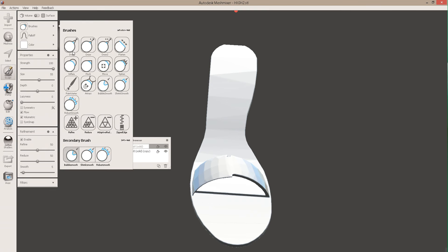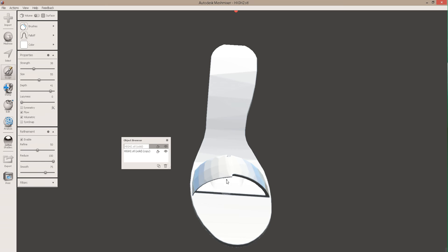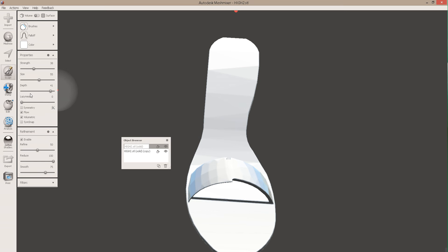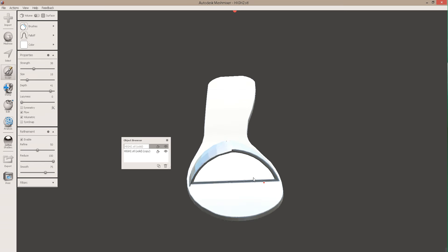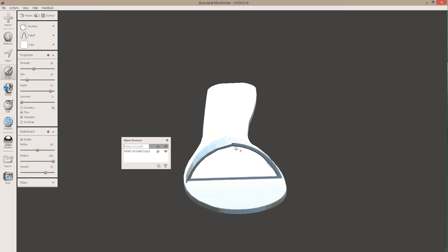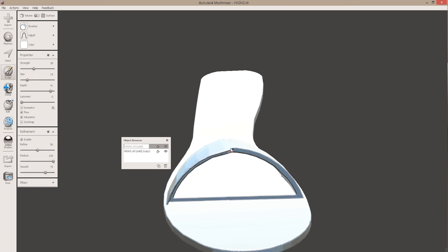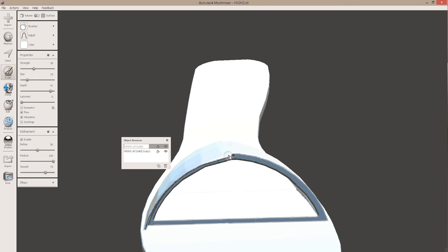OK, we can sculpt this, and we can do all kinds of things. We can use the Flatten tool. I probably want to make that a bit smaller, and I probably want to look at it from here, and we can get rid of some of this stuff that I didn't really like.